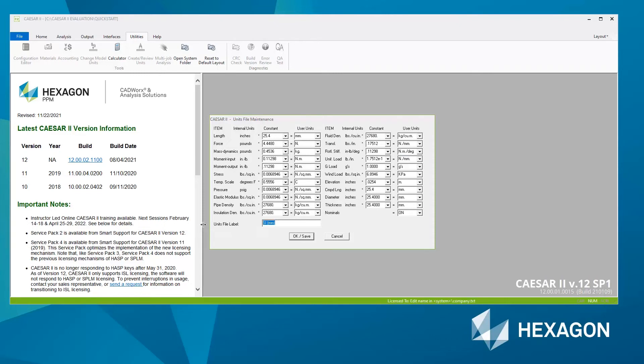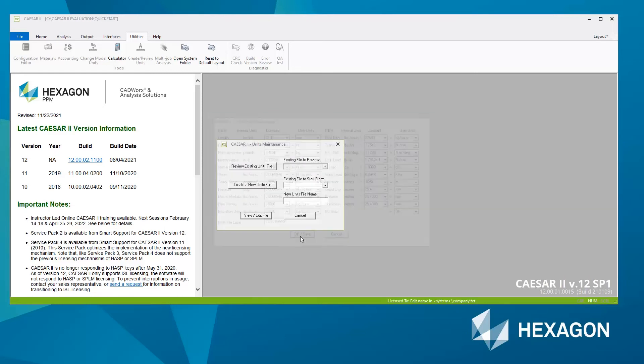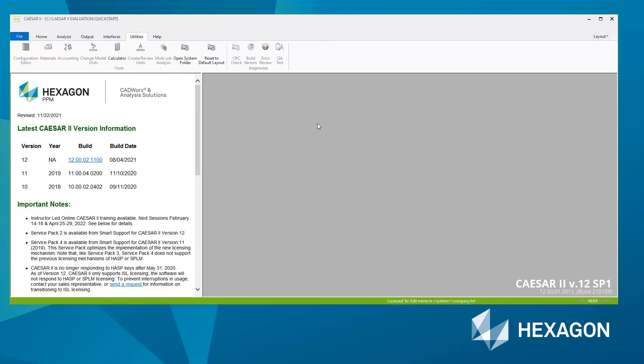The only other thing to change is the units file label, so I can easily identify without having to search through each of these units to check that I have the correct unit set. I'll just enter in a label, then click OK and save. We can then close this window.